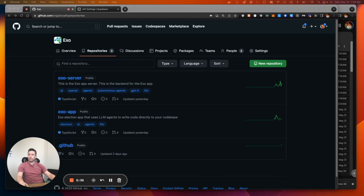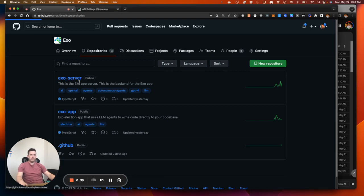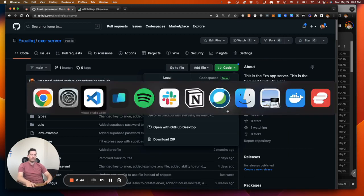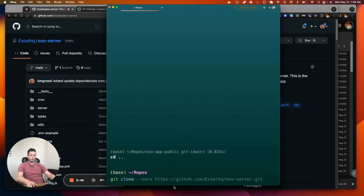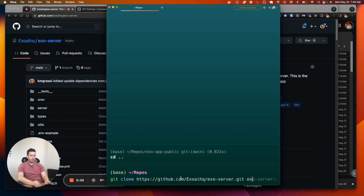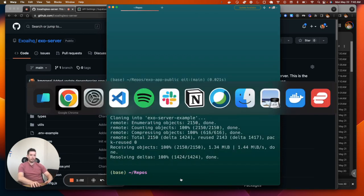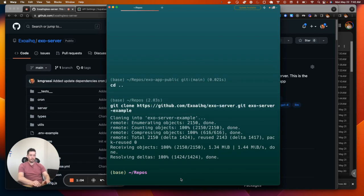The first thing I'm going to do is get the server. You go to the server repo, copy the clone URL, and then I'm just going to add it to this location and call it exo-server-example. Alright, so that's cloning done. Now I'm going to cd into exo.